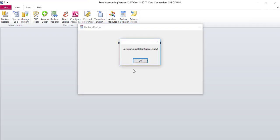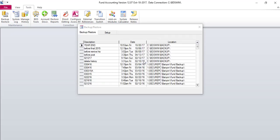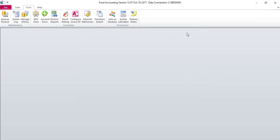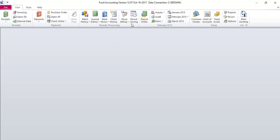A pop-up message will come up indicating the backup was completed successfully. Click OK, then close your Backup Restore box. To continue the year-end procedure from your view toolbar, click Period Closing.